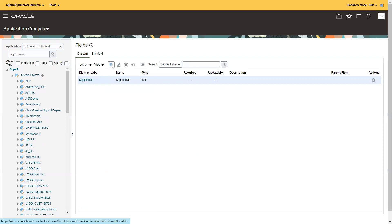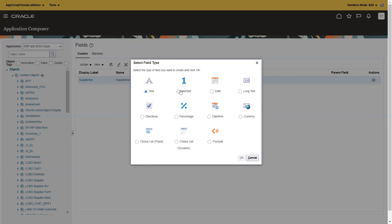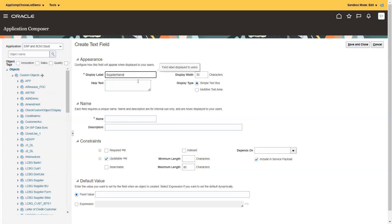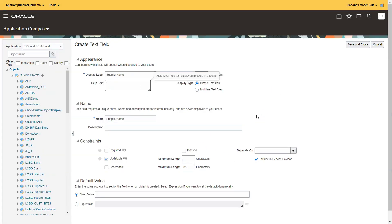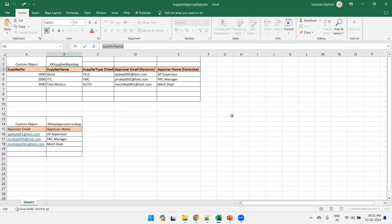Click on new field again and create a custom field — it is also text type. Sometimes it doesn't enable; what you do is toggle between some other field type and then select back, and it will automatically enable. Enter 'Supplier Name', then save and close. Now we want to create a supplier type which is a choice list of fixed type.